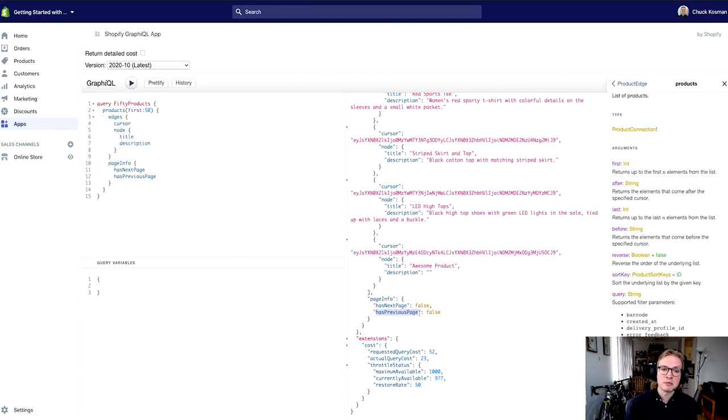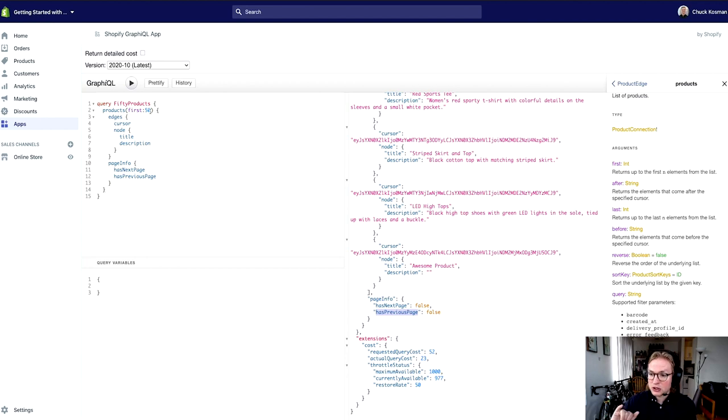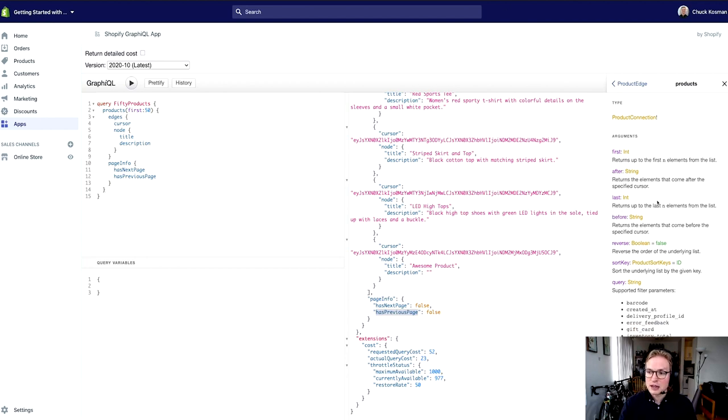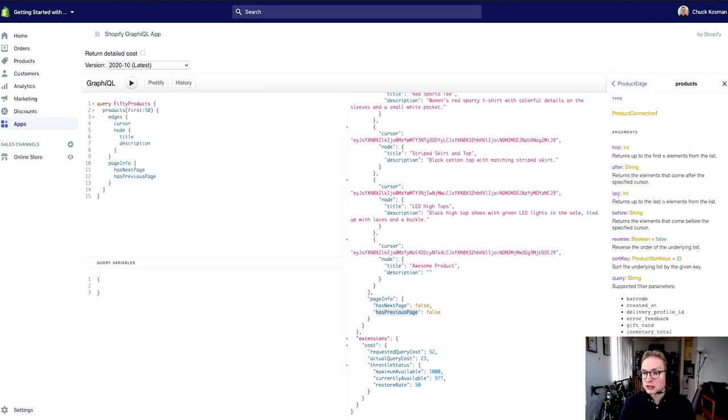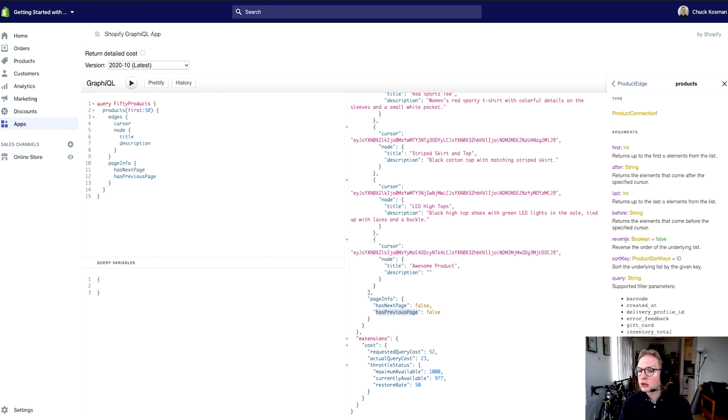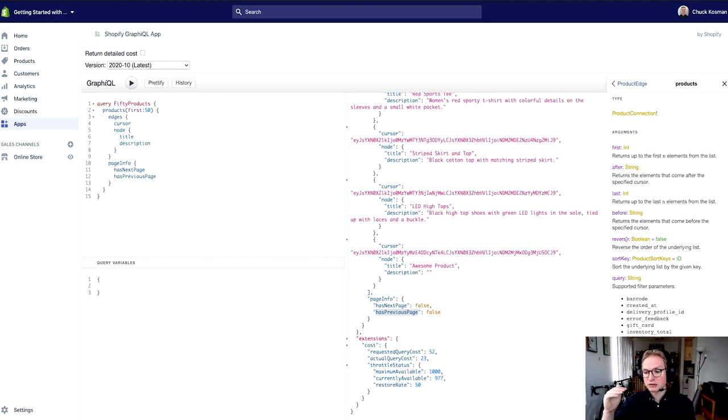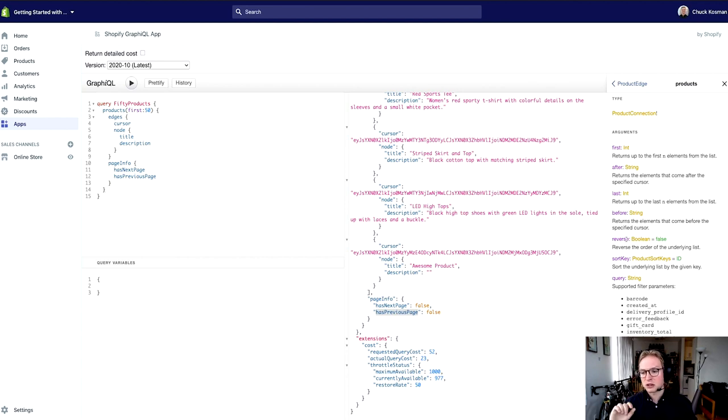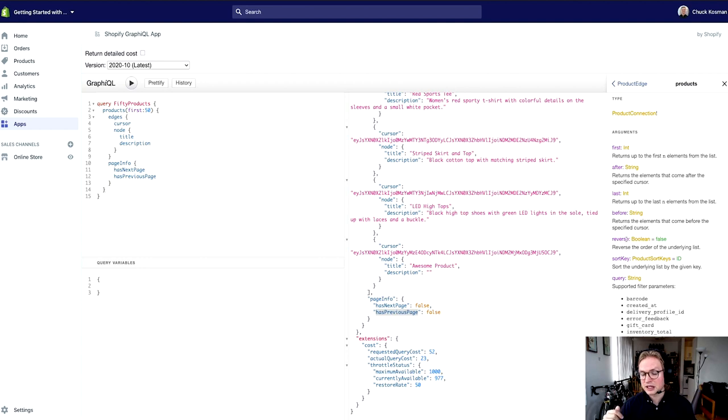Now I've been using first and after, but if you wanted to go in reverse order, there's a couple of different things you could do. You could say I want the last elements from the list, and you could say I want the last elements before some cursor. And you could also reverse the listing of these things so that instead of listing them in the order of created at ascending, you'd get them at created at descending, so you'd start with the product that was created last.